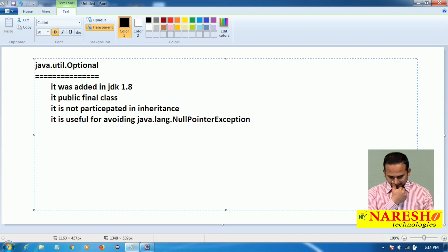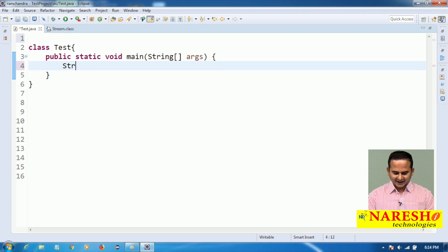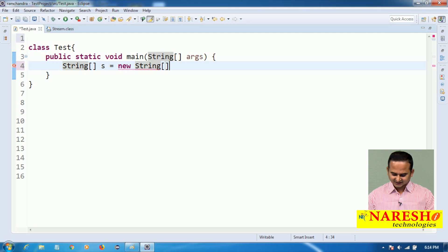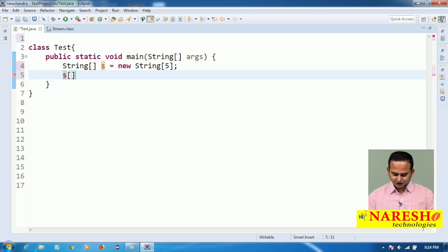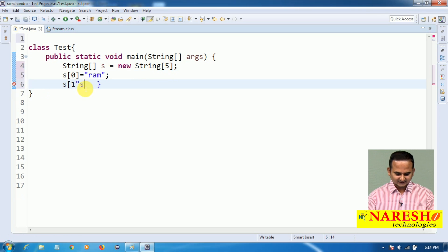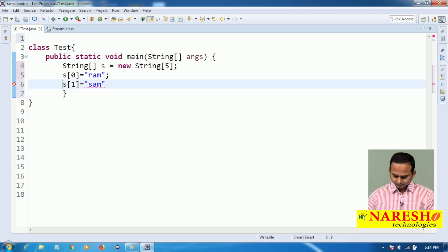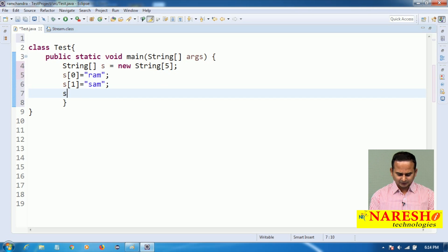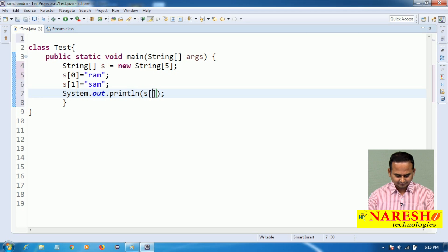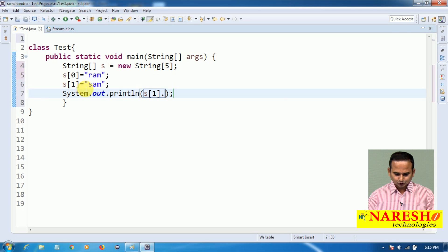Now I am taking one string array. The string array size I am taking as 5. I am adding some elements: s[0] equal to 'ram', s[1] equal to 'sam'. Now what I am doing here is writing s[2] = s[1].toUpperCase().